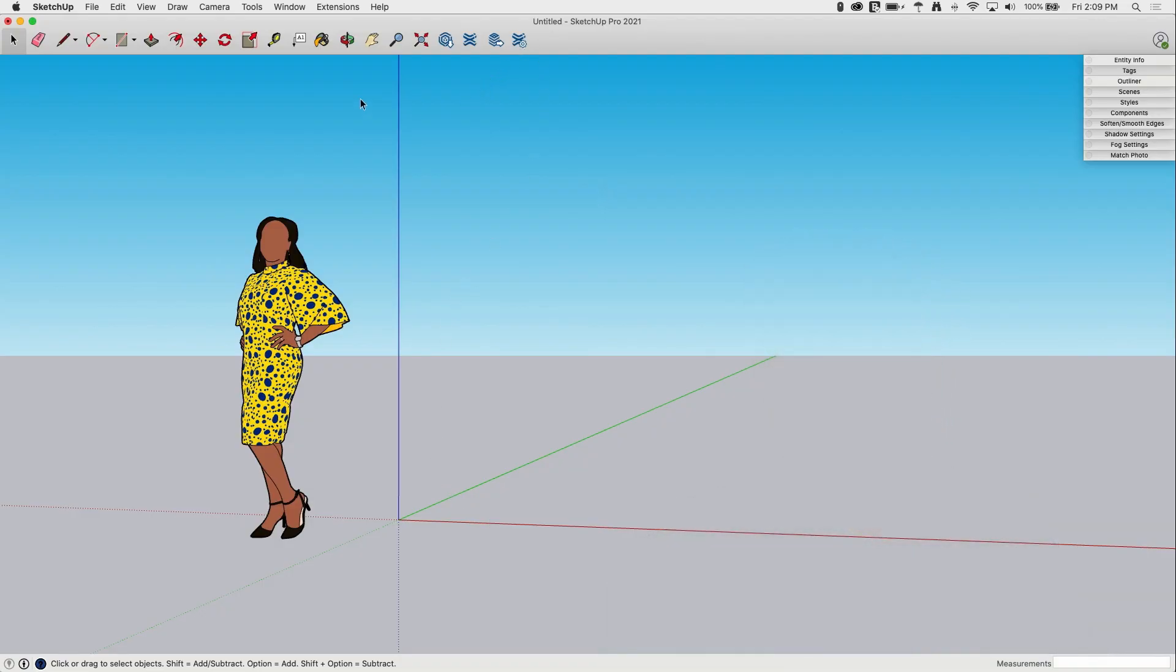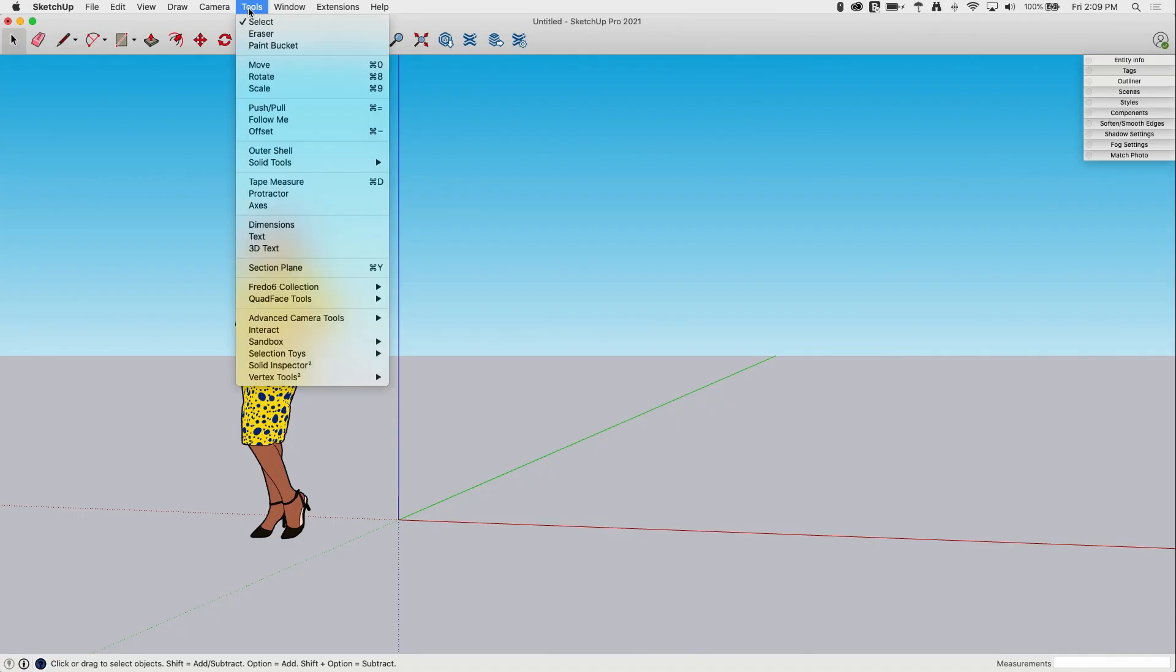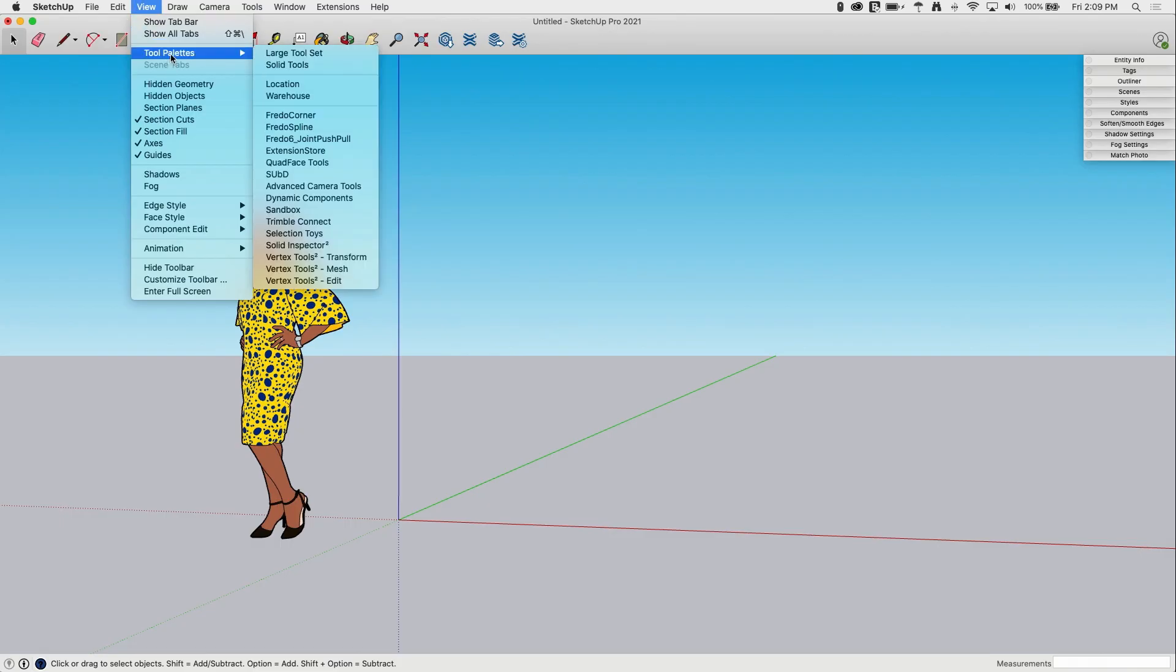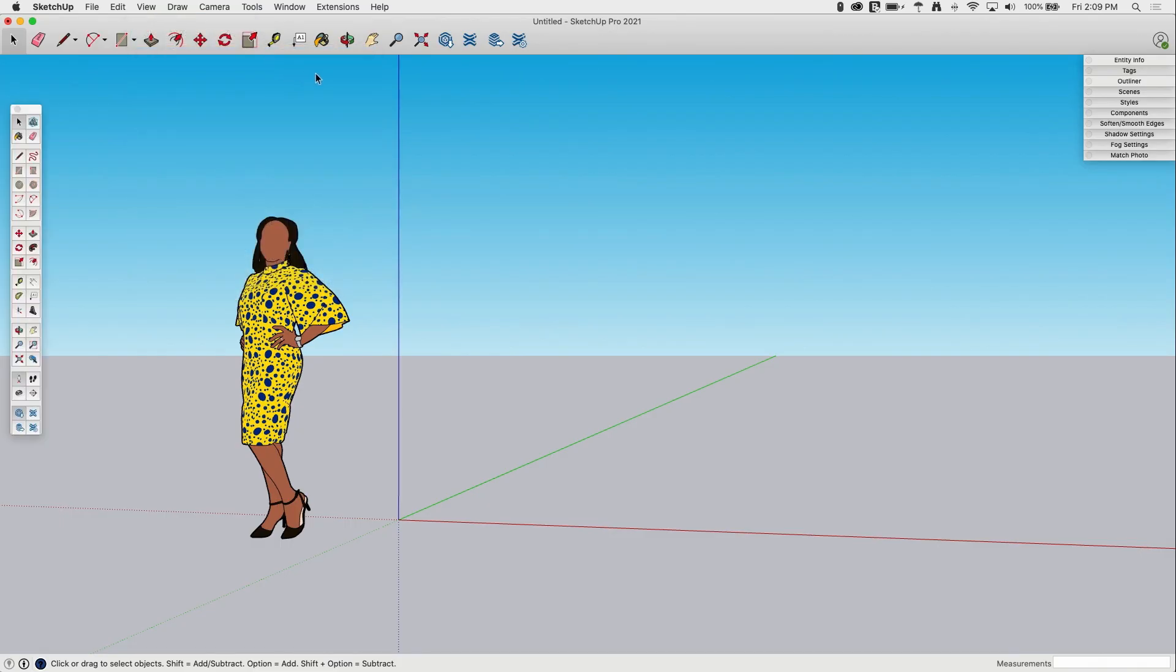Alright, so the text tool can be found on the main toolbar. It's this little callout looking thing, a little A1 text box with an arrow coming off of it. It is, of course, also up under Tools, down here called Text. And if we go to View Tool Palettes on Mac, Toolbars on Windows, and turn on our large tool set, we will also find it right down here, underneath the dimensions on that toolbar.